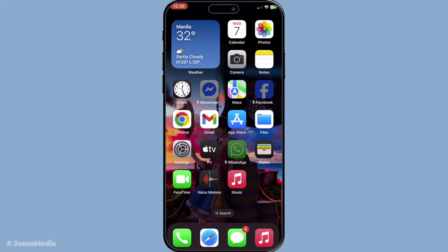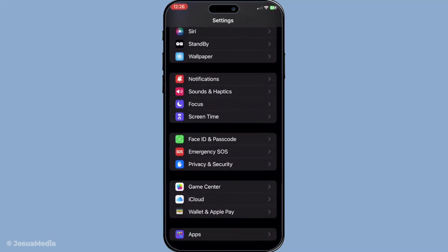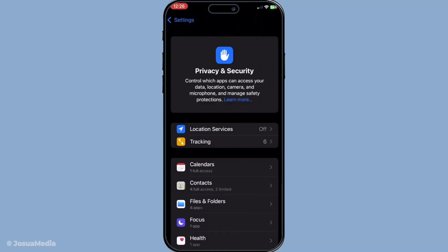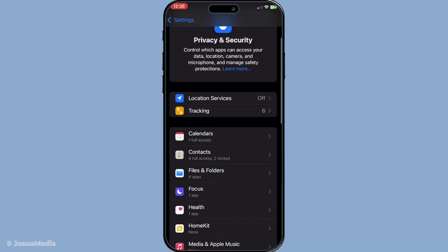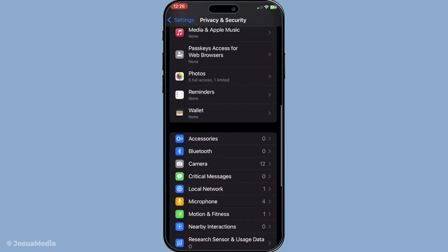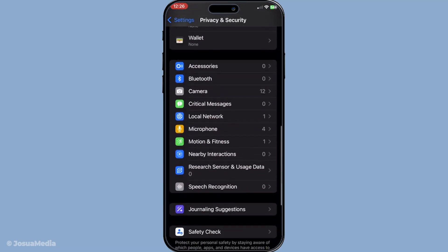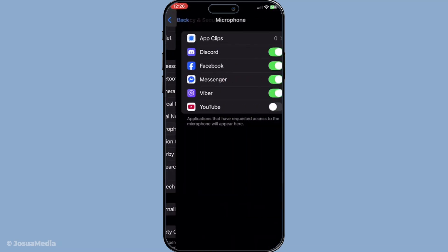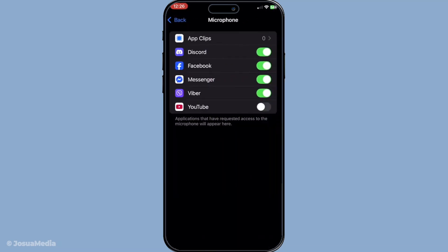First you want to check microphone access. Open your settings app and navigate to privacy and security. This is where your microphone settings live. Tap on microphone and make sure FaceTime has permission to use it. If it's not toggled on go ahead and do that, as this is a common oversight that's easily fixed.